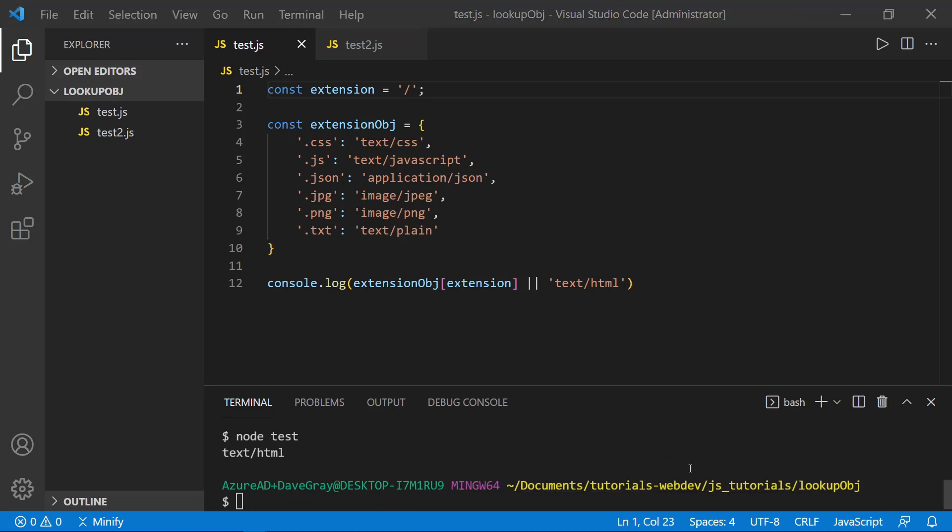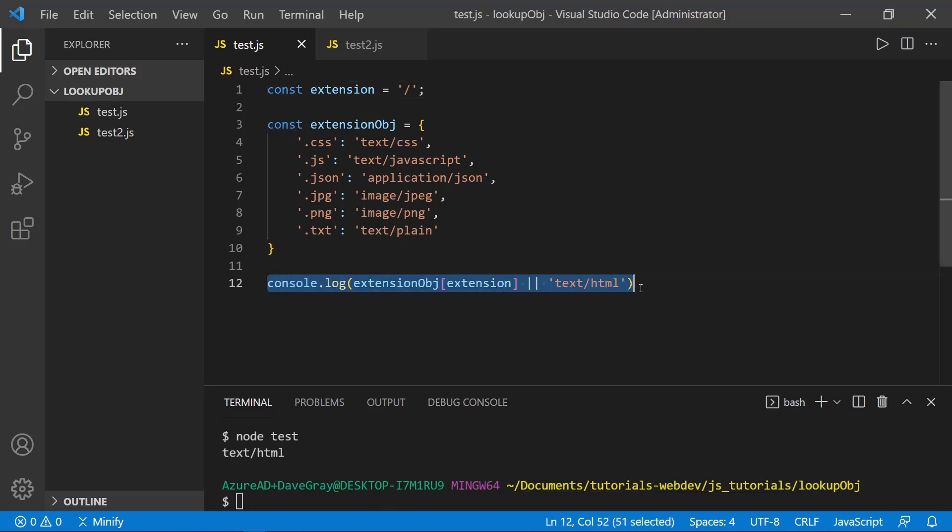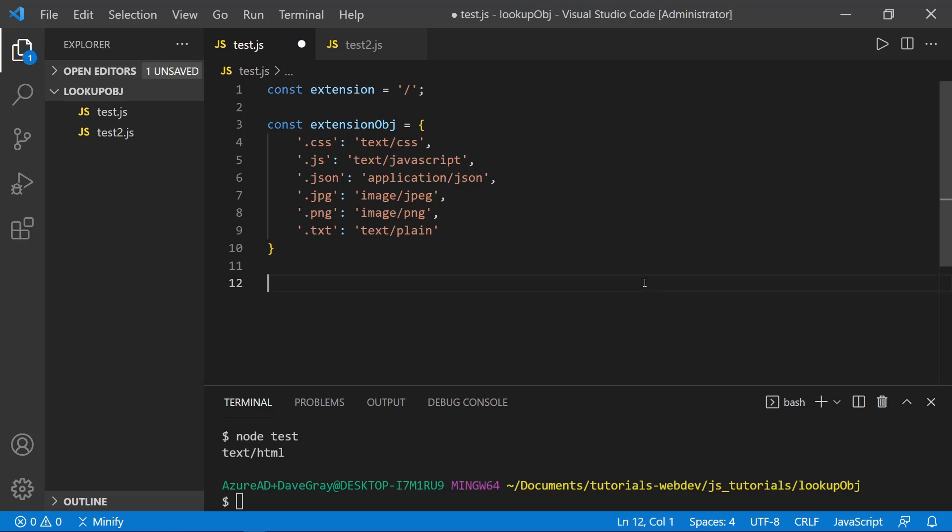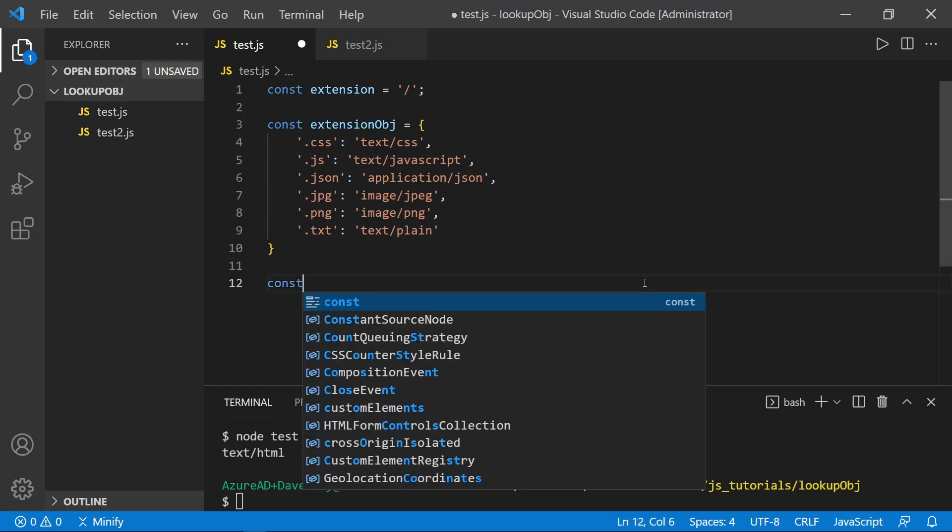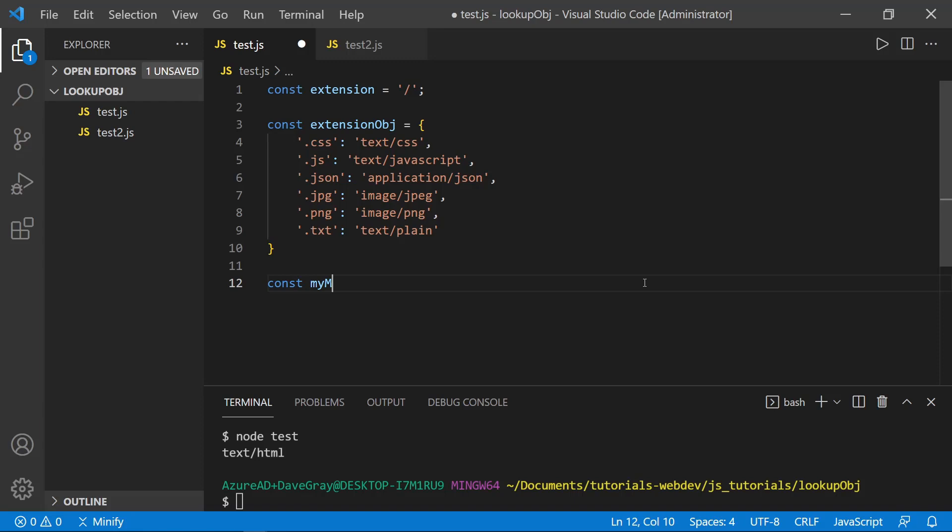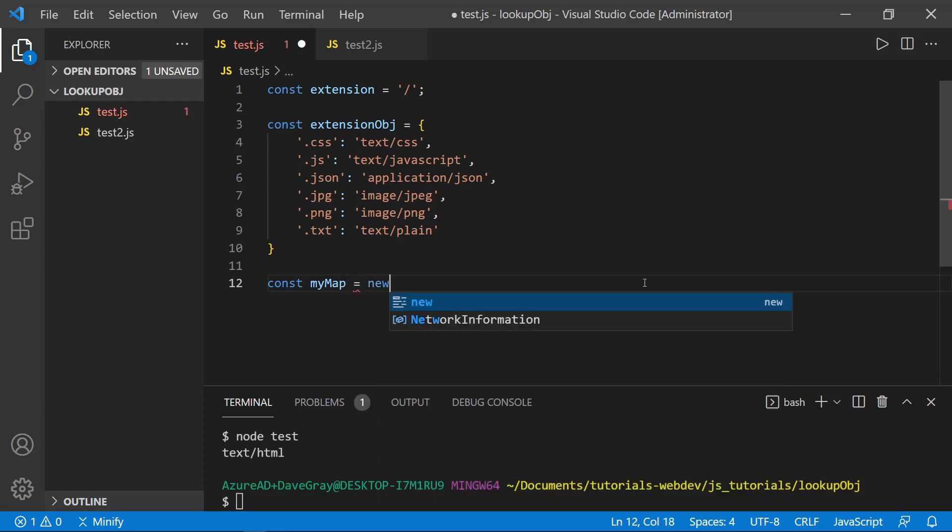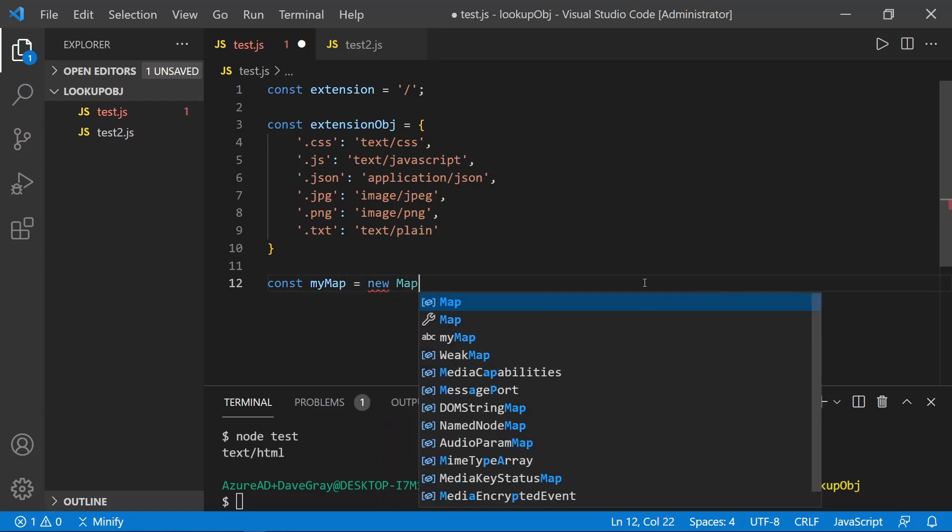Another approach to not using a switch statement is to use a map object as we are now able to with ES6. So let me define a map and I'll call this my map. And we'll set this equal to a new map. And then after that, let's go ahead and say my map dot set.